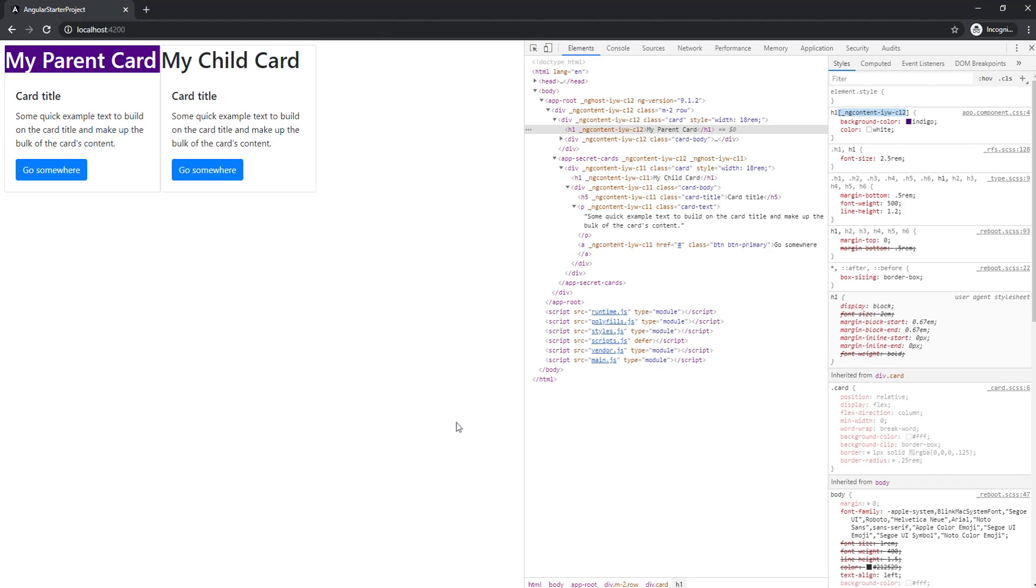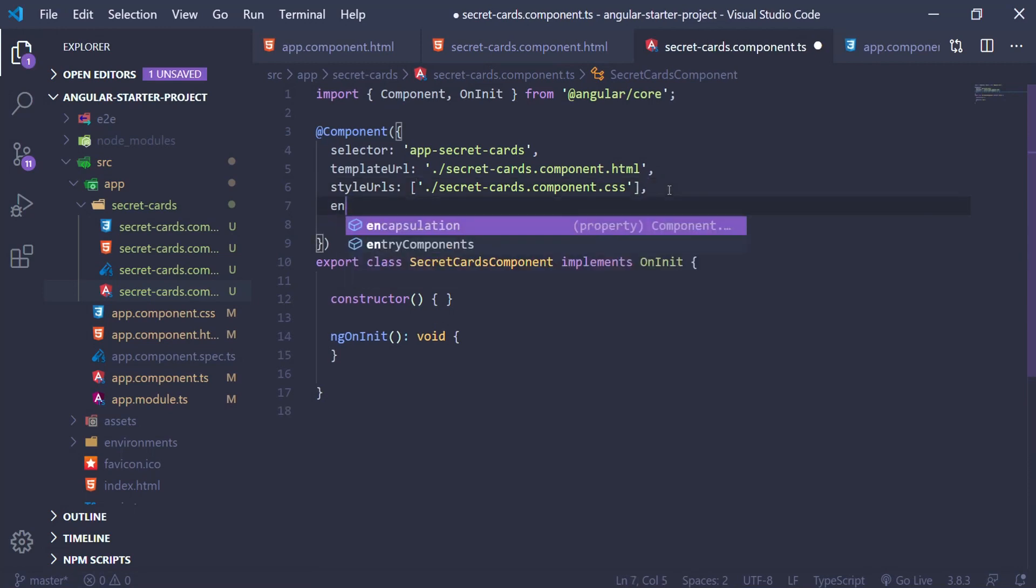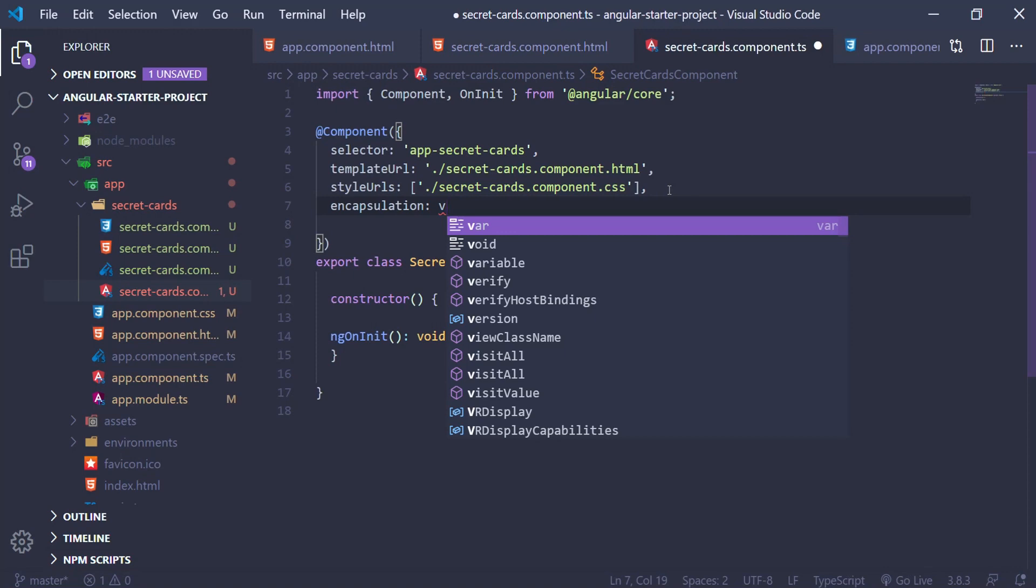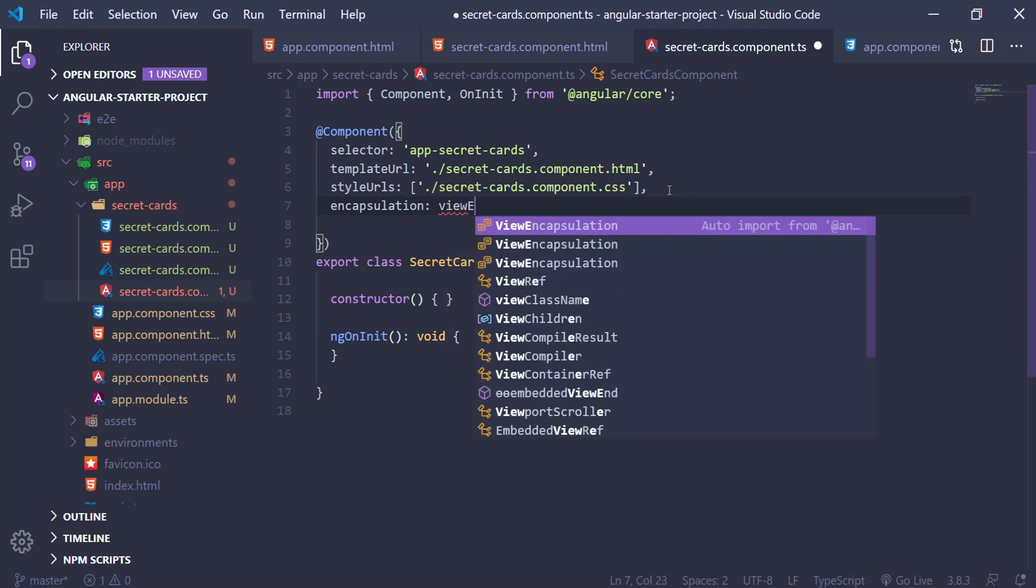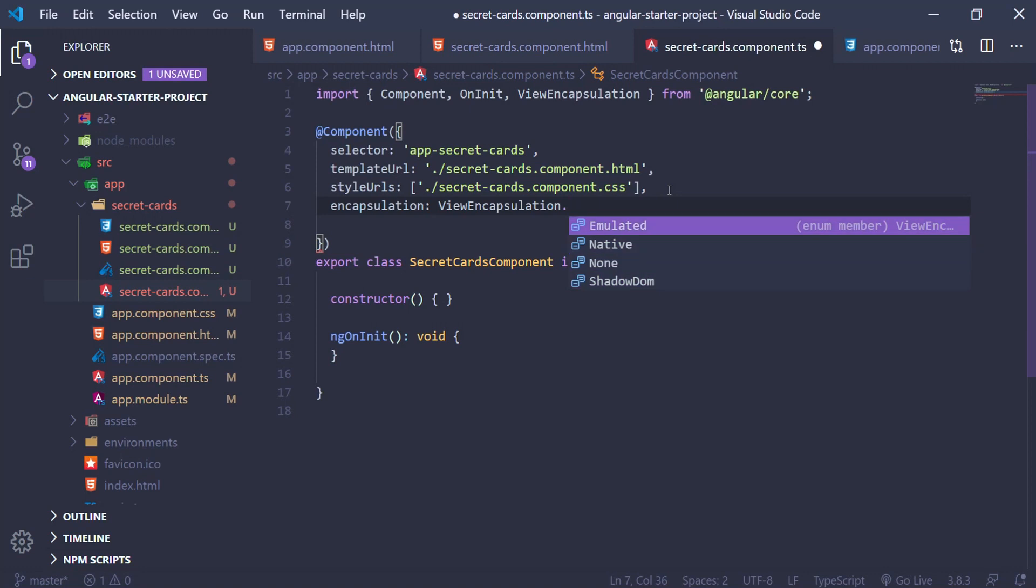Now if there's a need, you can change how this behavior operates. Let's see how we can achieve that. I'm in my child's component and we can add this encapsulation property in our component's decorator. As you can see, we have four options. We have emulated, which is the default and basically emulates the shadow DOM.